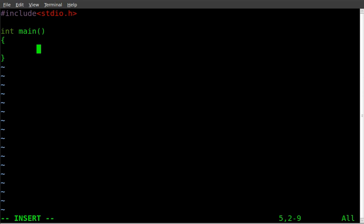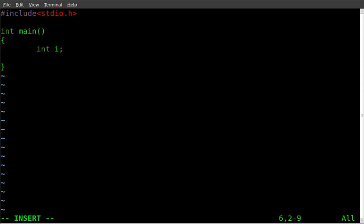We're going to create a variable. So we're going to create a variable int space i. i is the name of our variable. You can call it whatever you'd like. And we're going to say i equals 0.